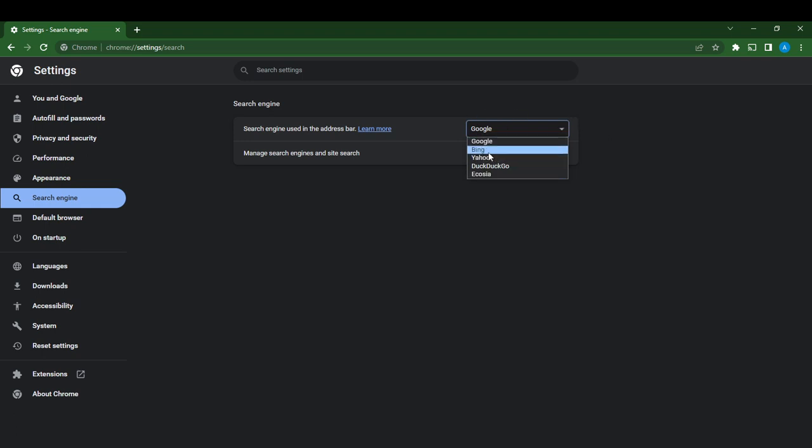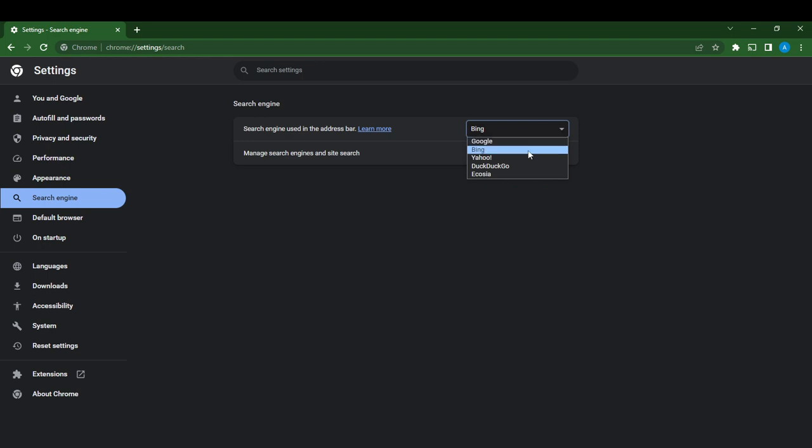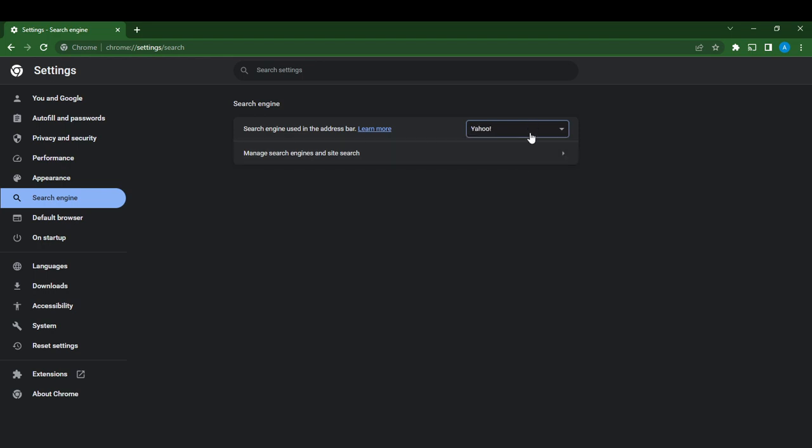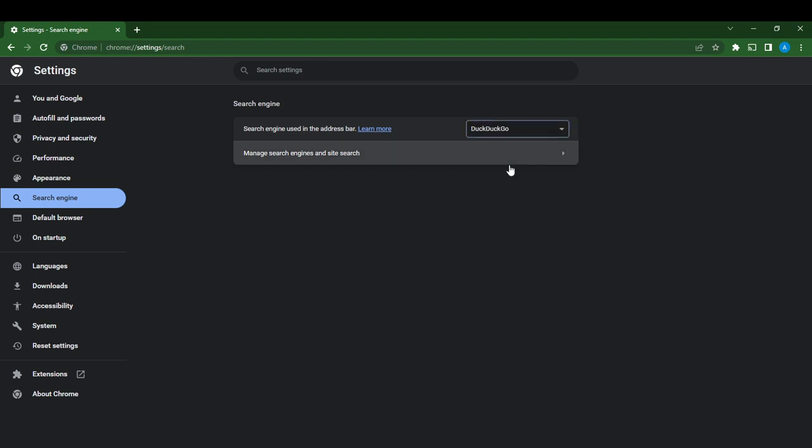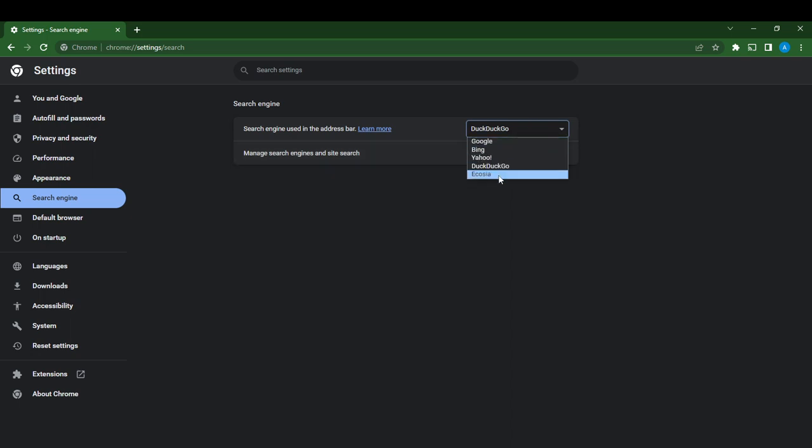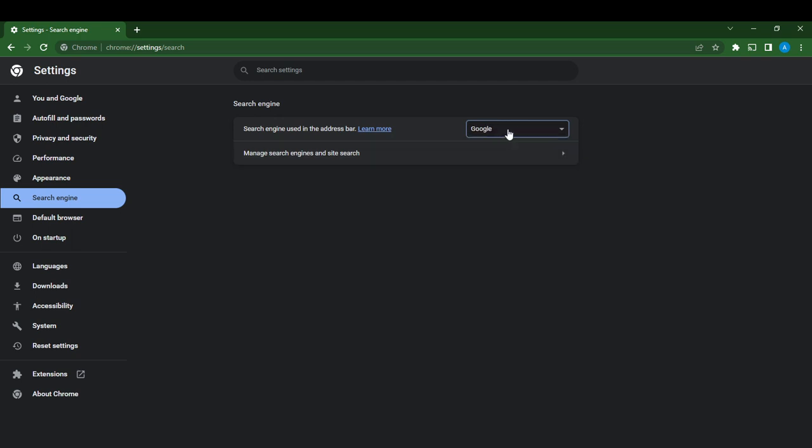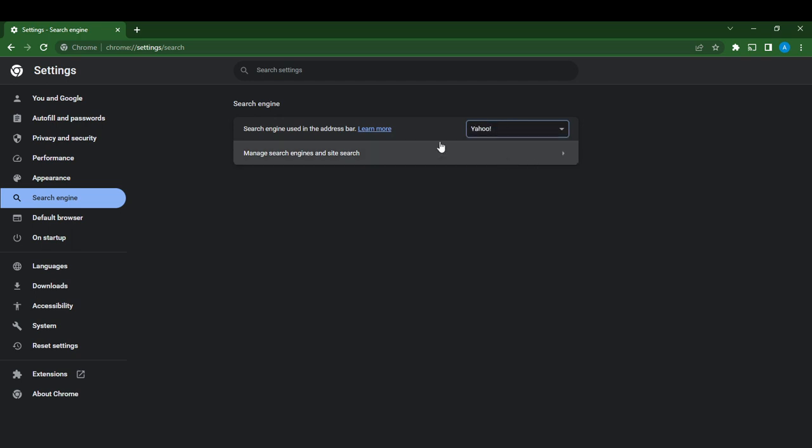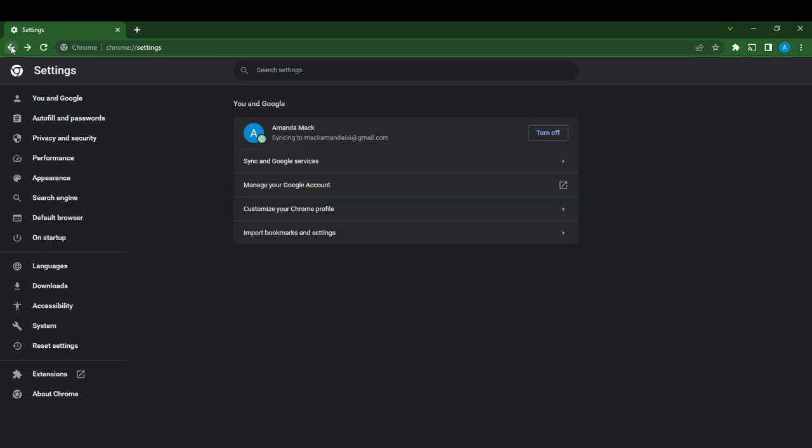Whatever you choose, I'm just going to leave it as Google. But let's move it to Yahoo and see if it works. So I'm just going to go back.